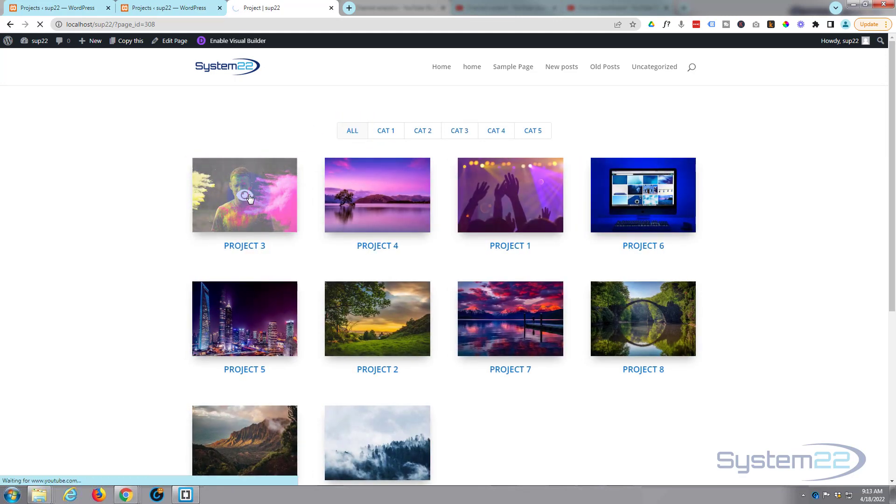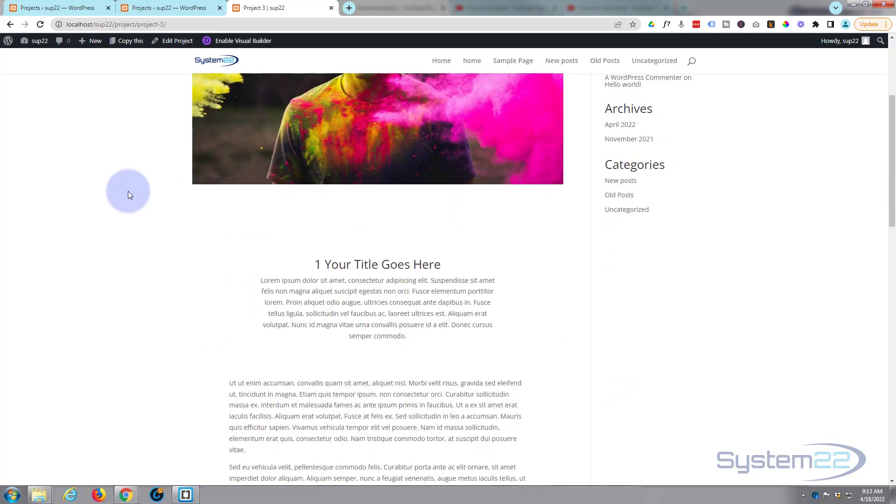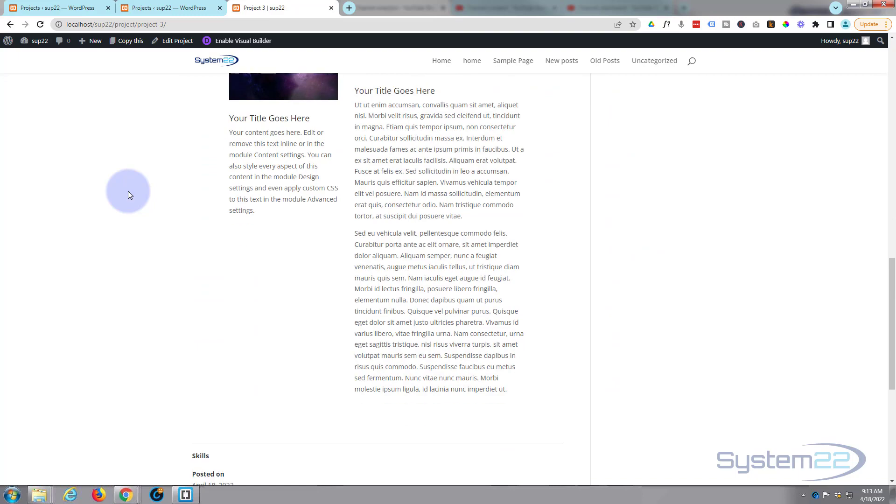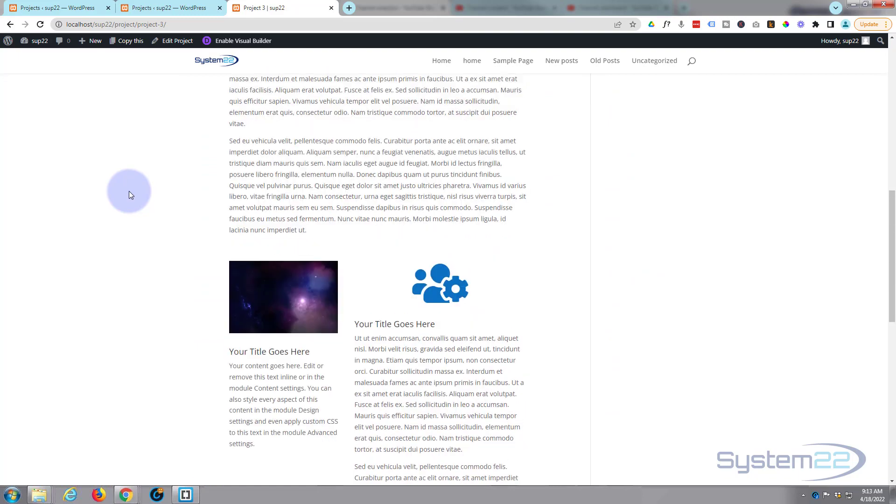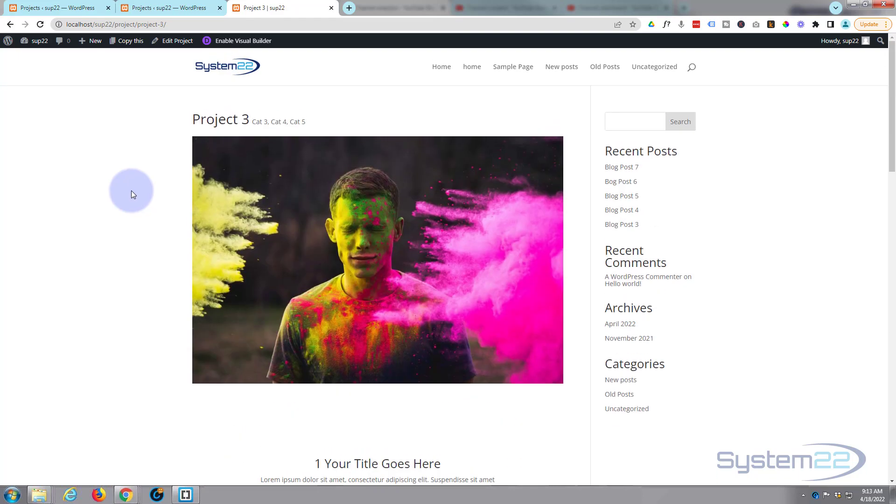So there you go guys, there's a filterable portfolio for you. And obviously when we click on one of these it'll take us to the project. That's a pretty generic looking project page. In another video we'll show you how to customize these just like we did with a custom blog post. Really easy to do.